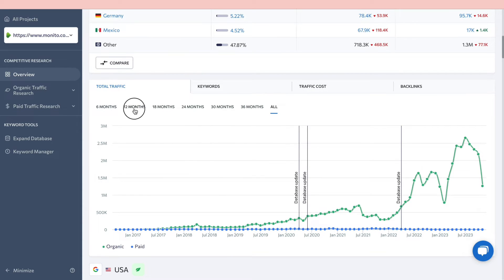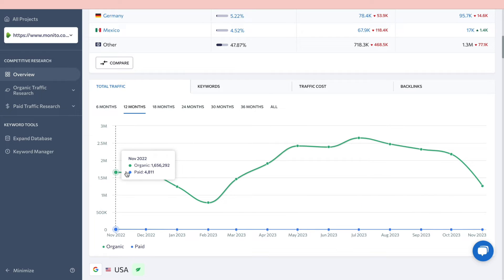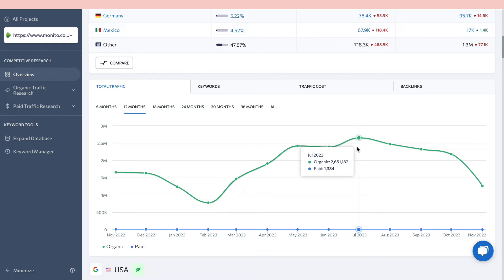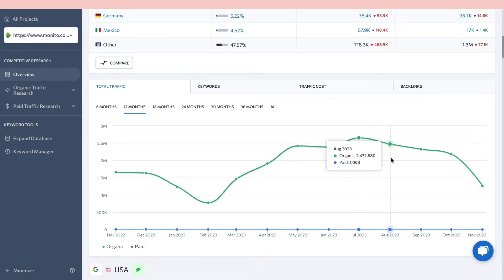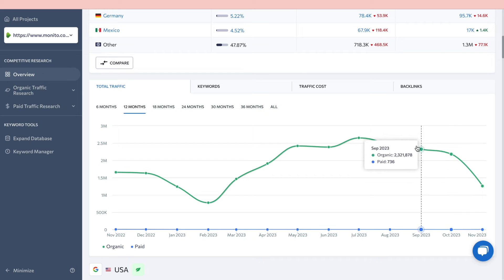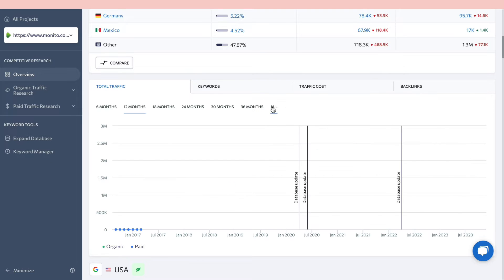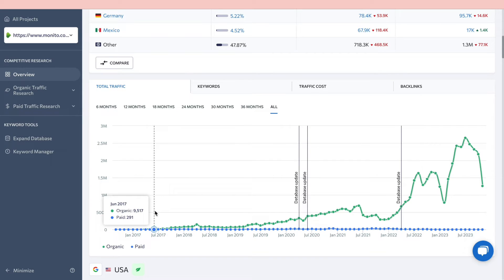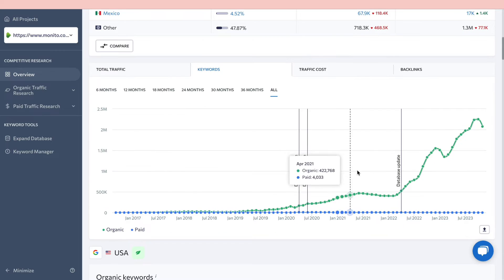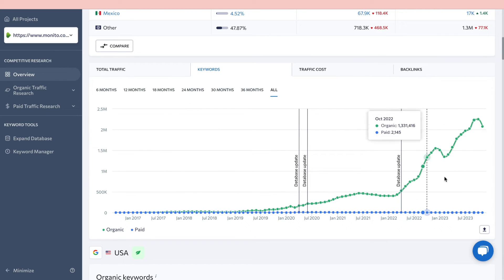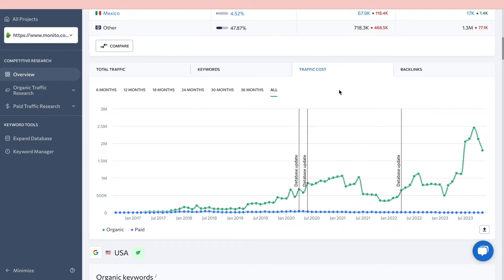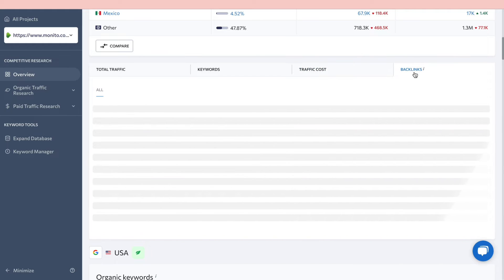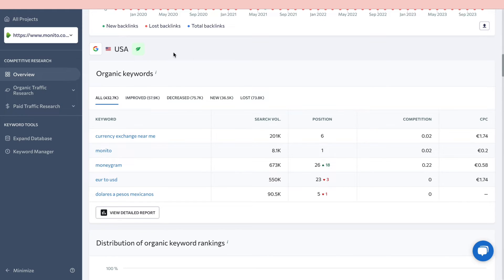You can also see the growth over time. For example, over the last 12 months: in November traffic was about 1.65 million, and in July it was about 2.65 million. Switching to 'All Time', you can see when the site started — this one began in 2017 — and track their full growth graph. You can also view their total keywords, traffic cost, and backlinks.